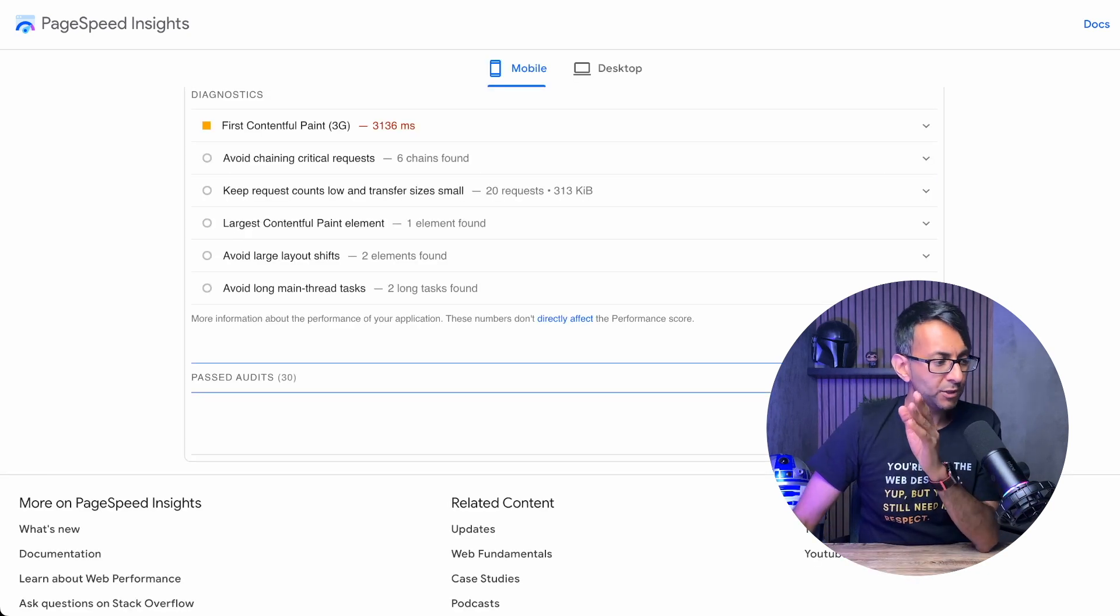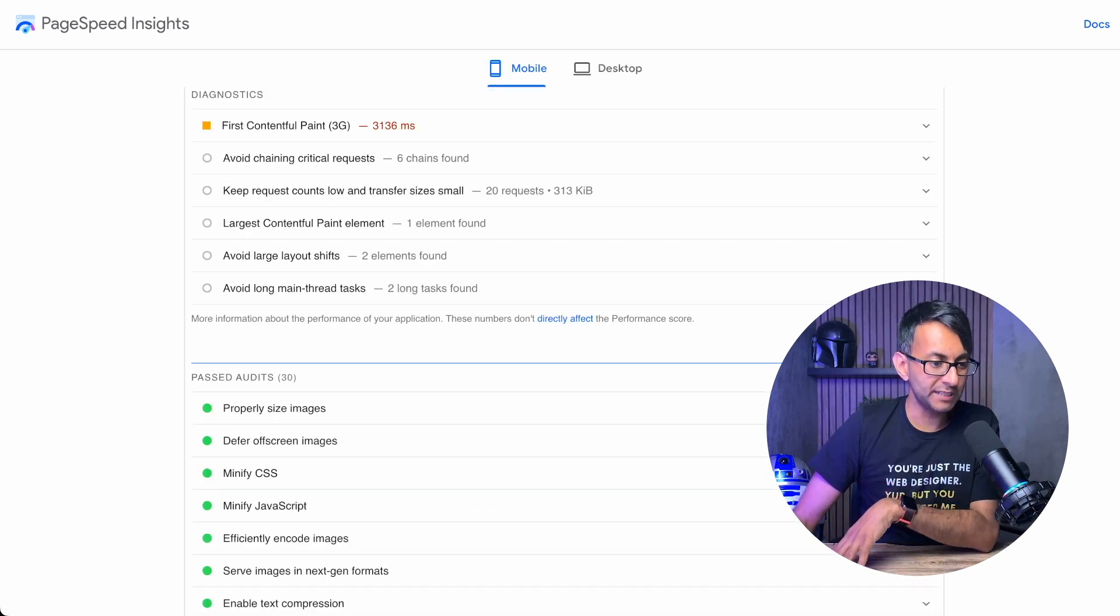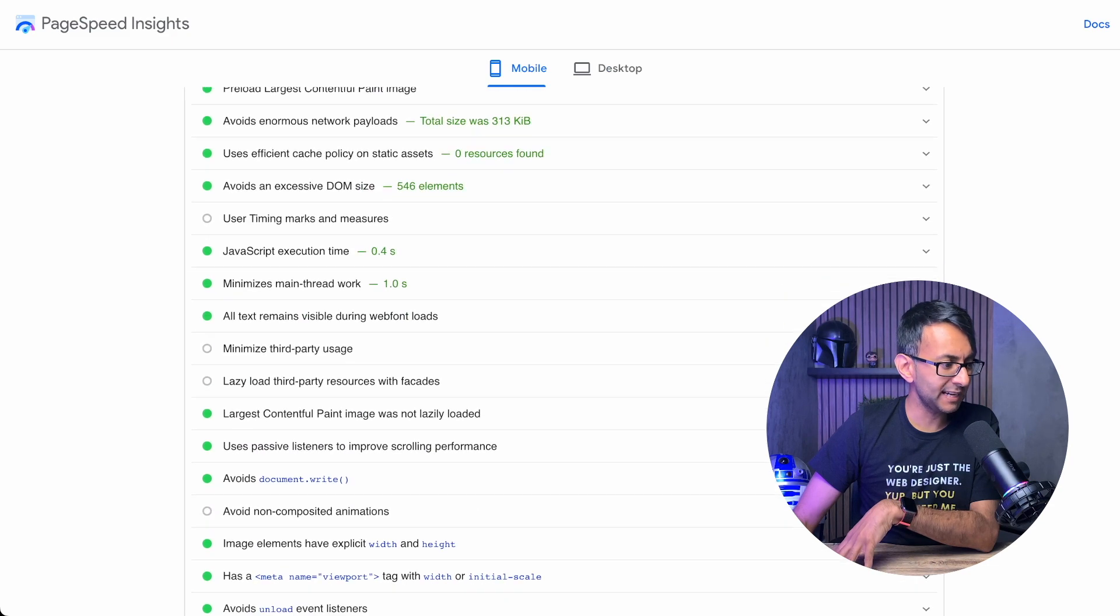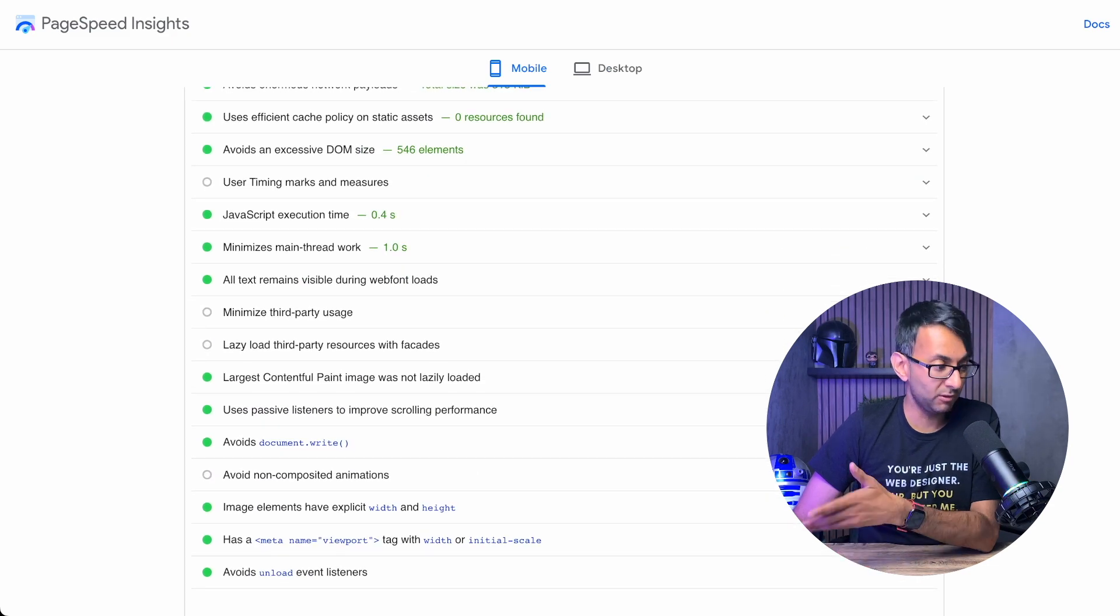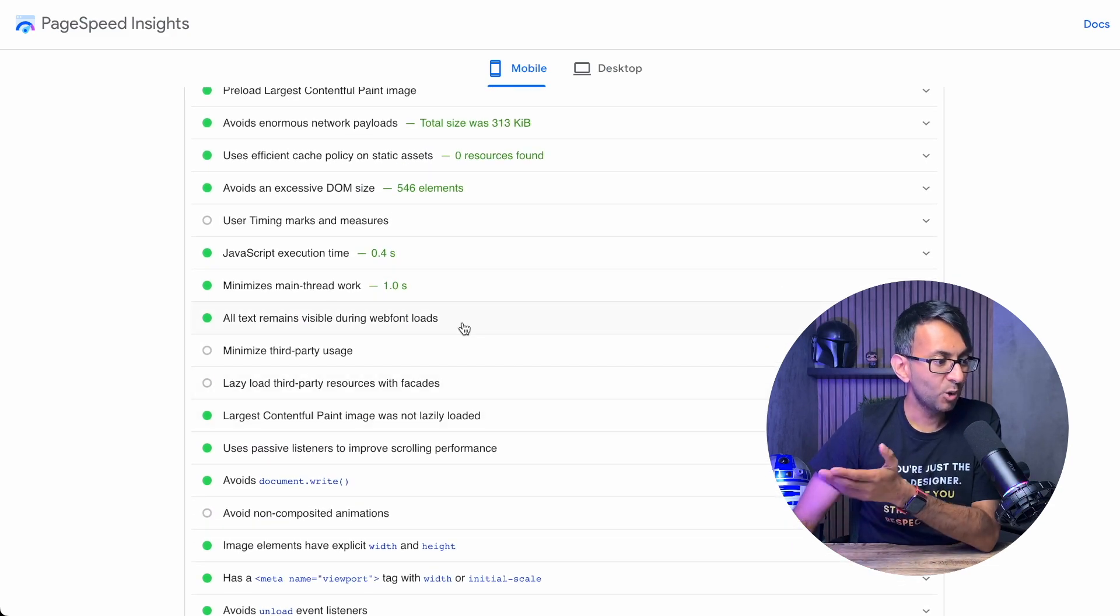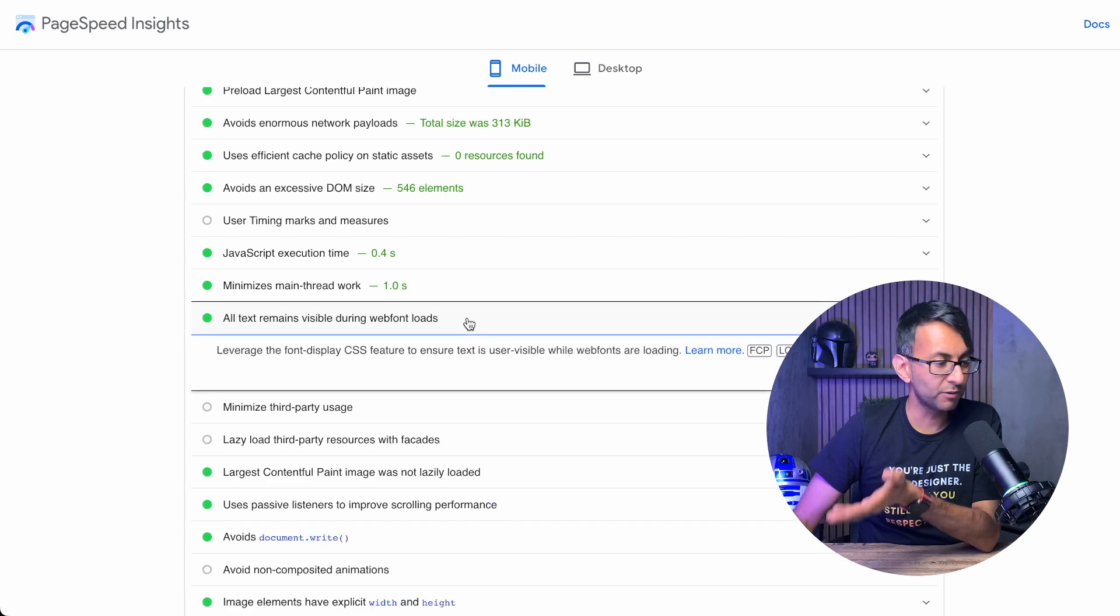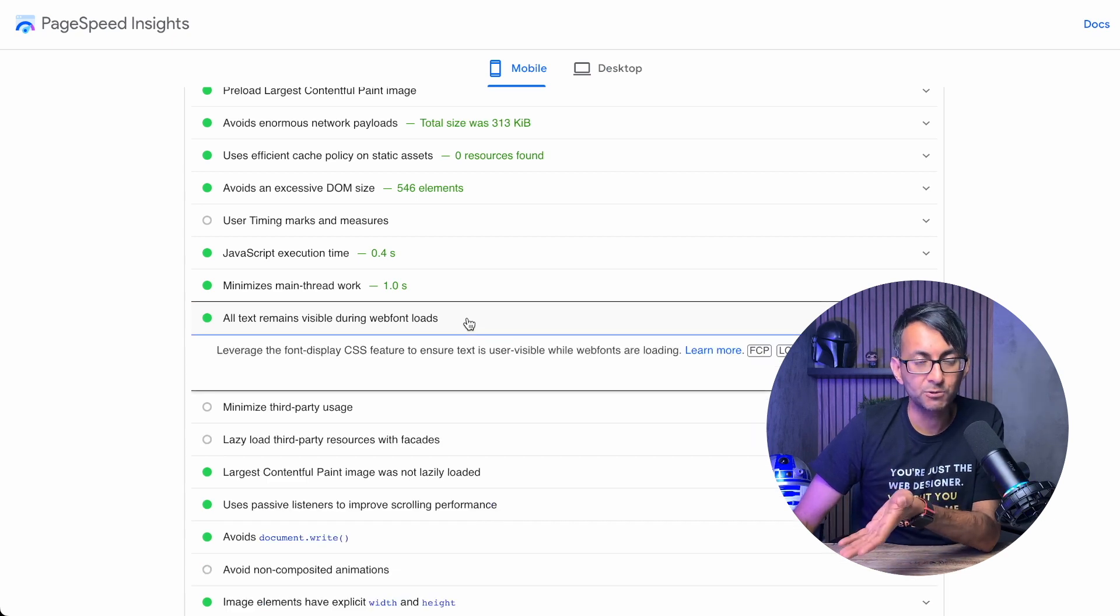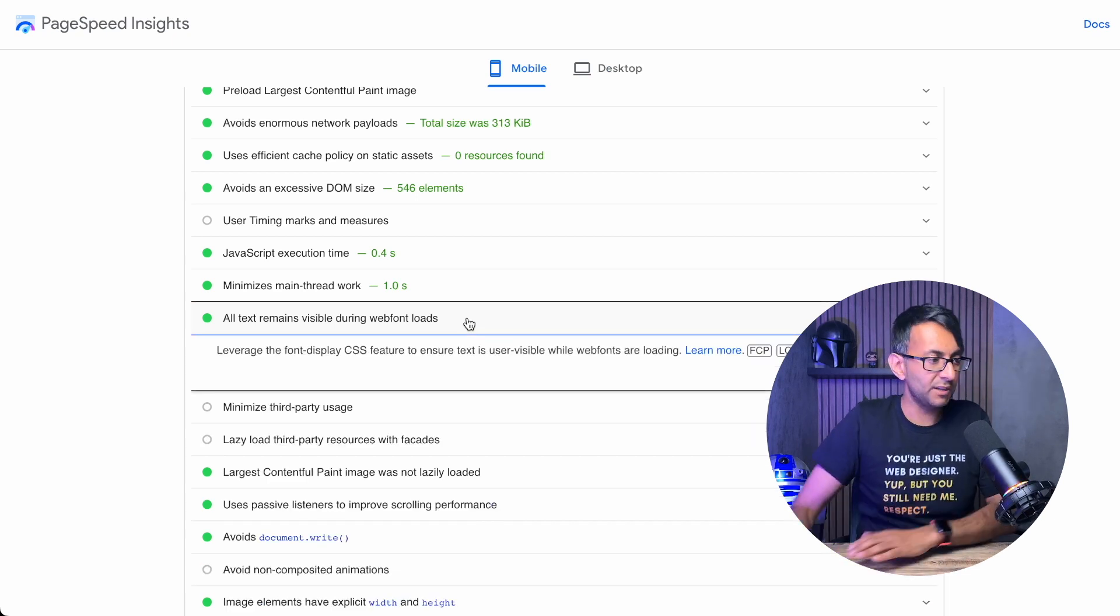Once that is done, when you go back to your PageSpeed Insights and go to past audits, when you scroll down, eventually you'll see the one we were referring to today, which was all text remains visible during web font loads. That is now done.